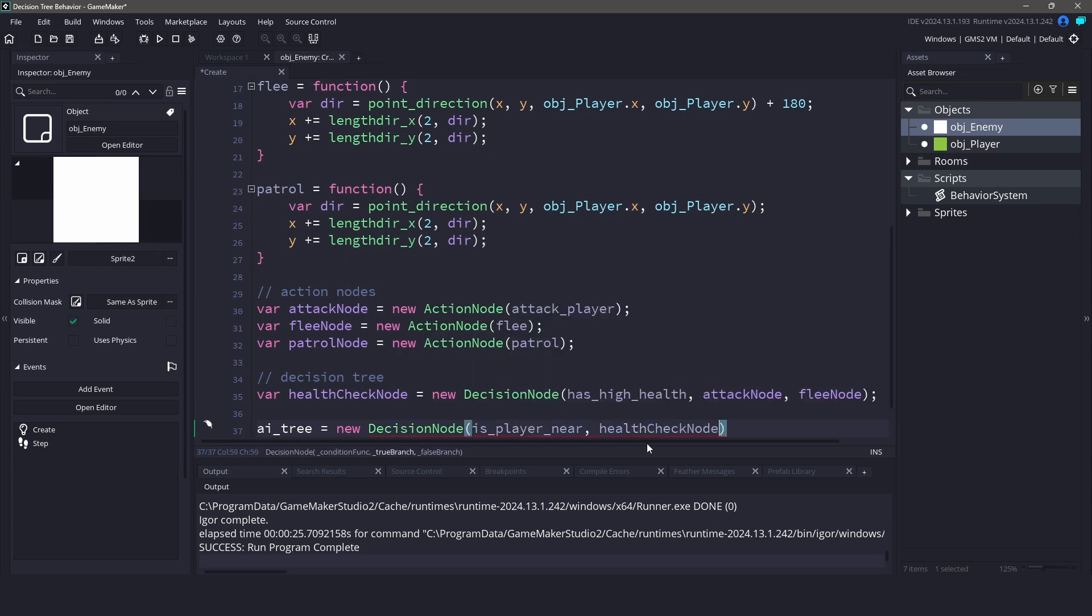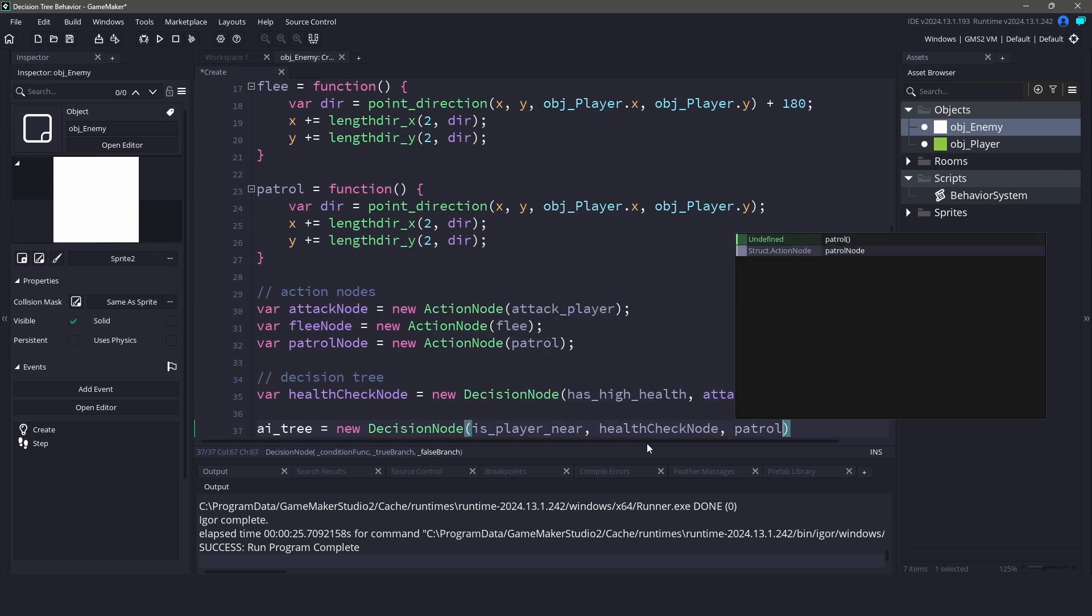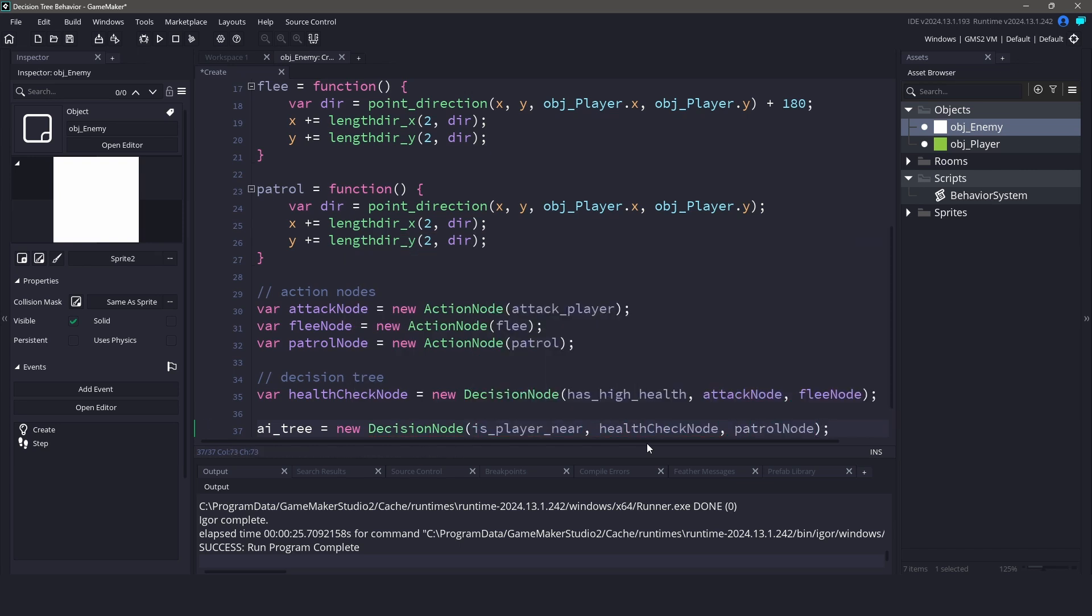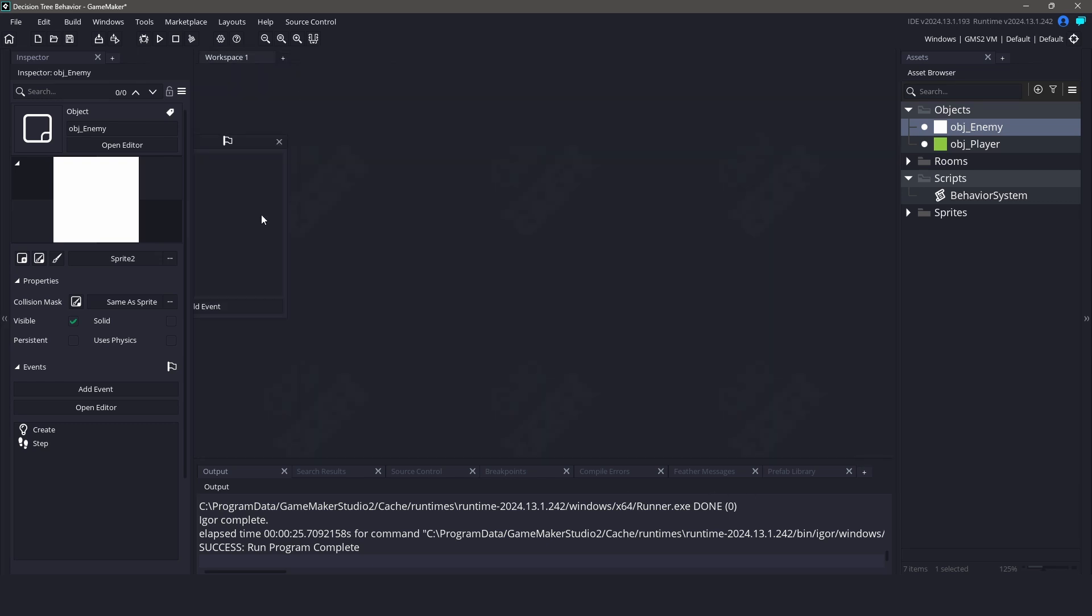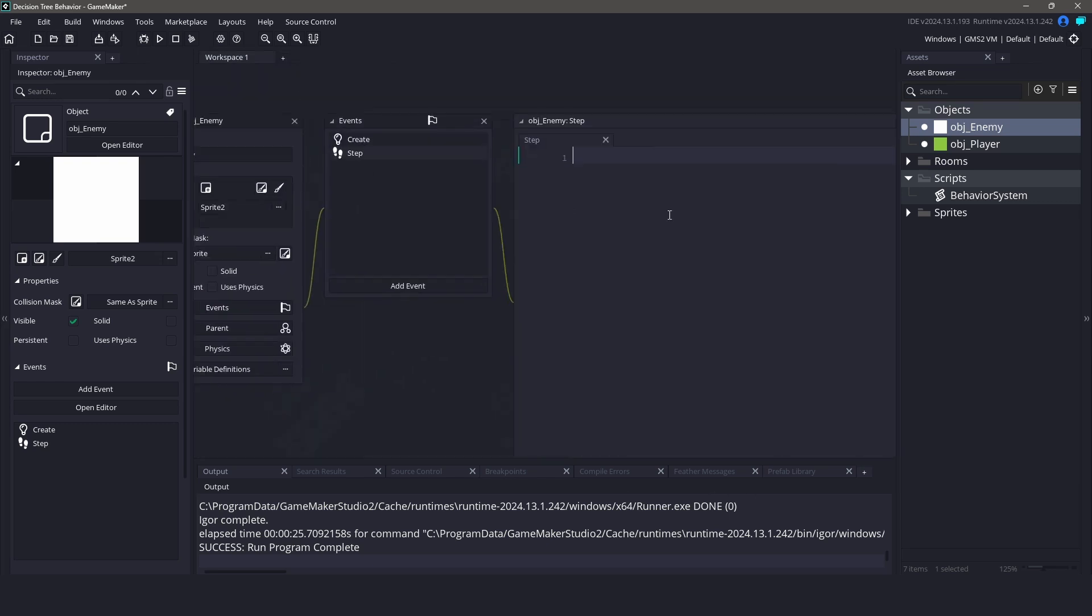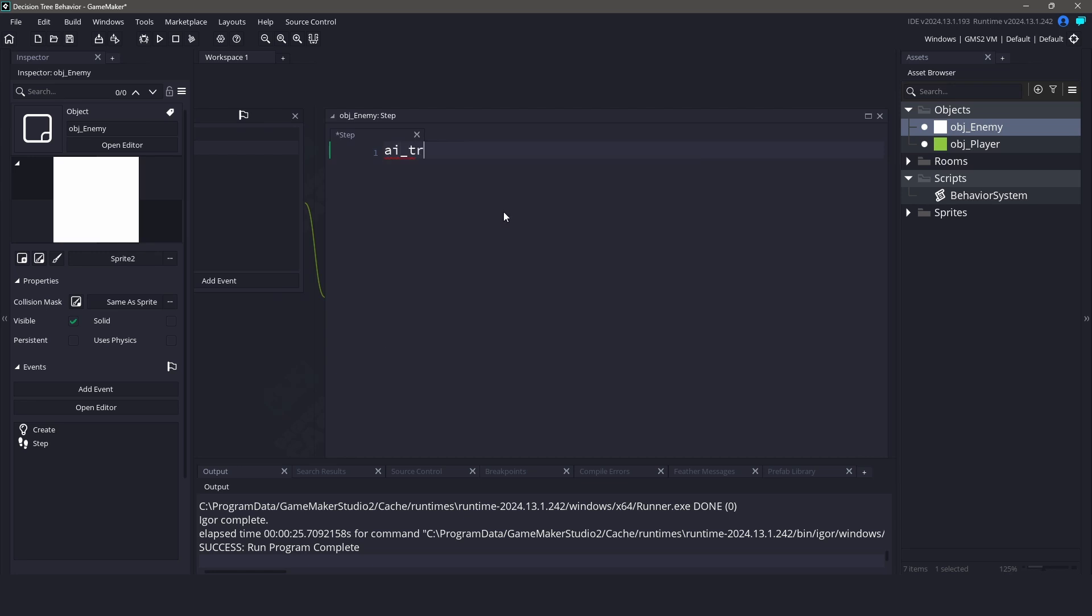Our last thing we need to do is set up the AI in the step event. In the step event, we simply call evaluate on our root decision node. This will check all conditions, pick the right path, and execute the corresponding action.